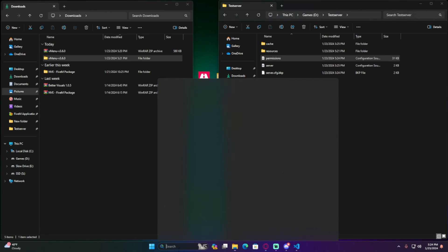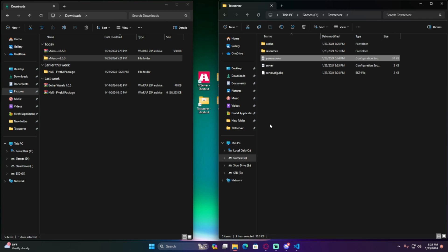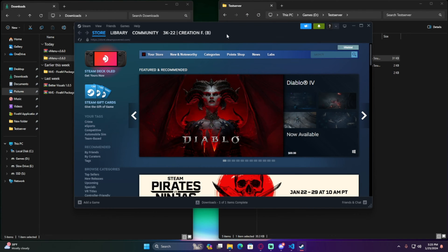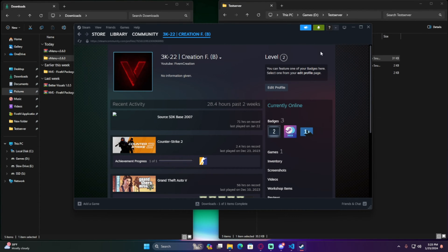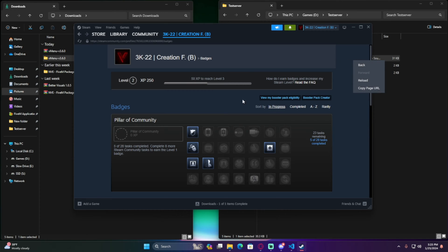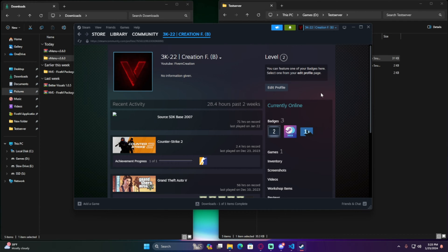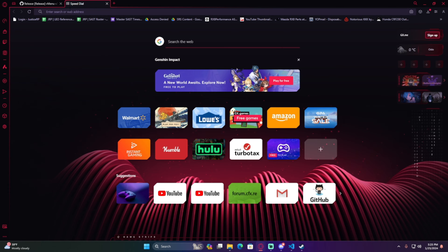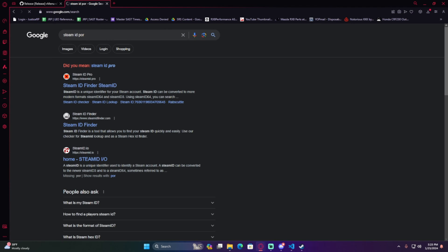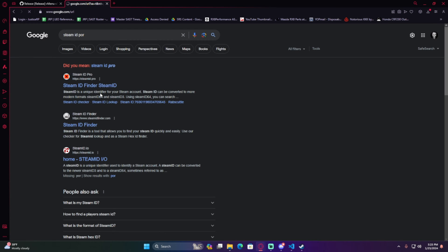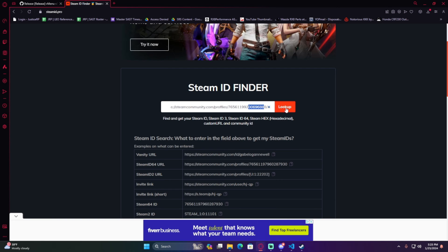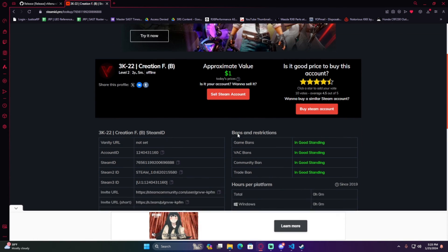To find your Steam ID, minimize everything and open Steam. Go to your profile, click 'View My Profile,' then right-click on your profile page and copy the page URL. In your browser, go to steamid.pro — this is my personal favorite because tools like VAC ban checker won't give you the Steam hex. Paste your URL and hit 'Look Up.' This gives you all your account information.